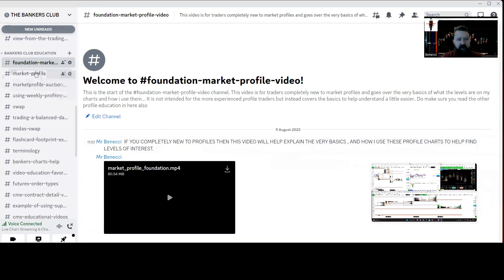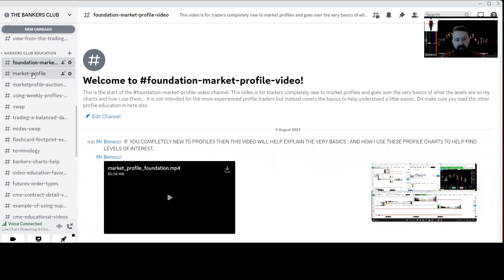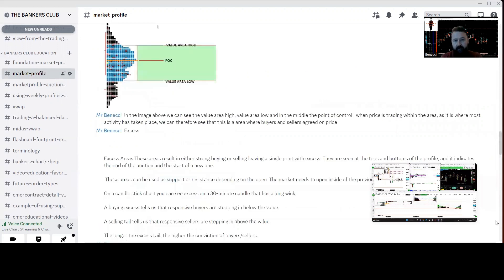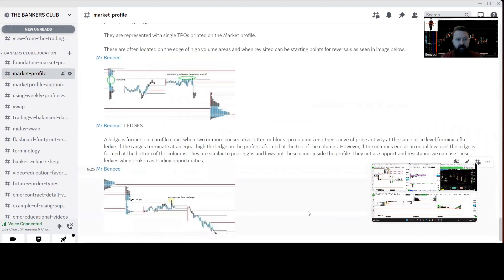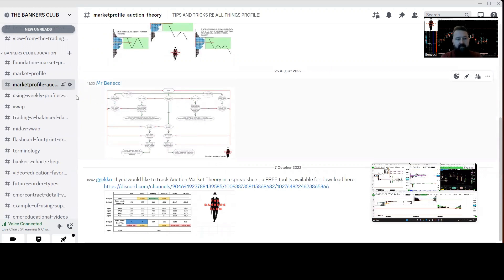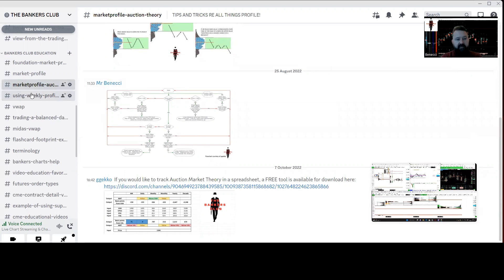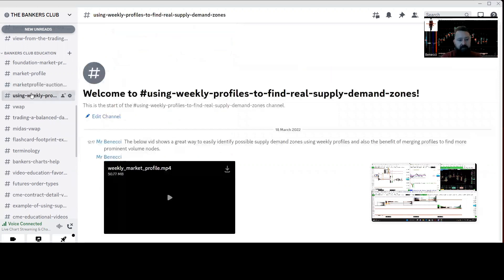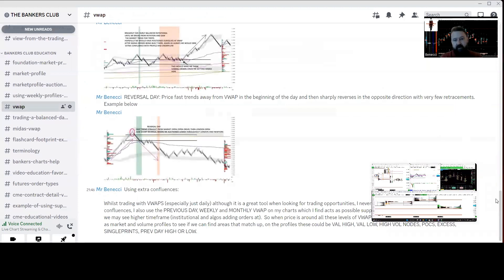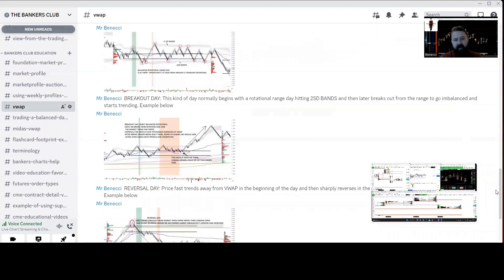That's the foundation video. We've got written content as well as video stuff. Here you can see there's a load of written content on auction market theory, and we've got sets of rules for what you can expect to find when price does certain things within the profiles.